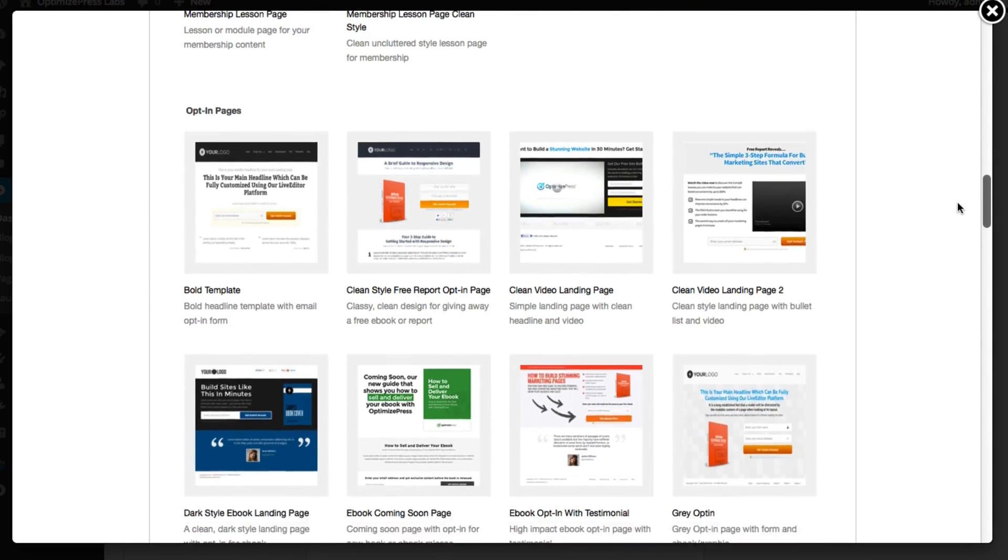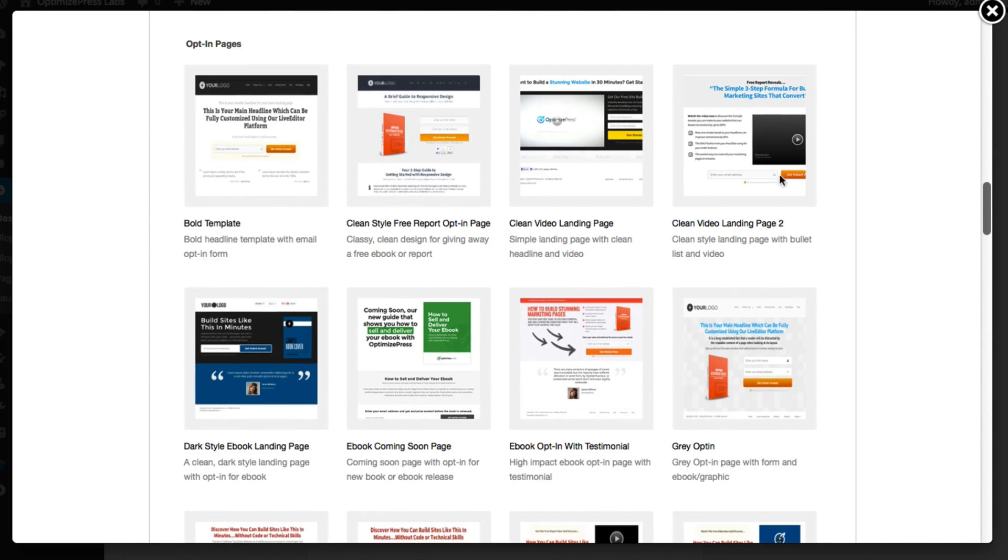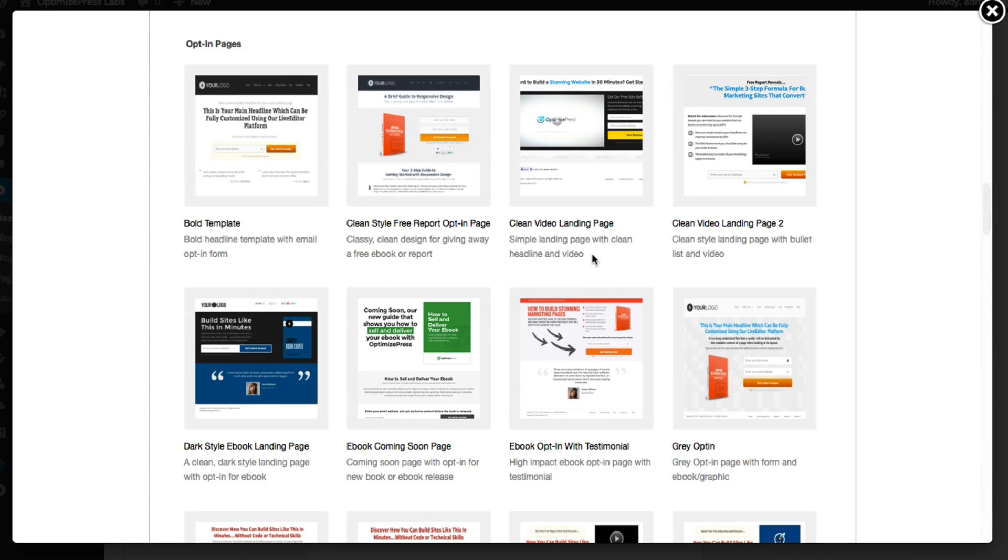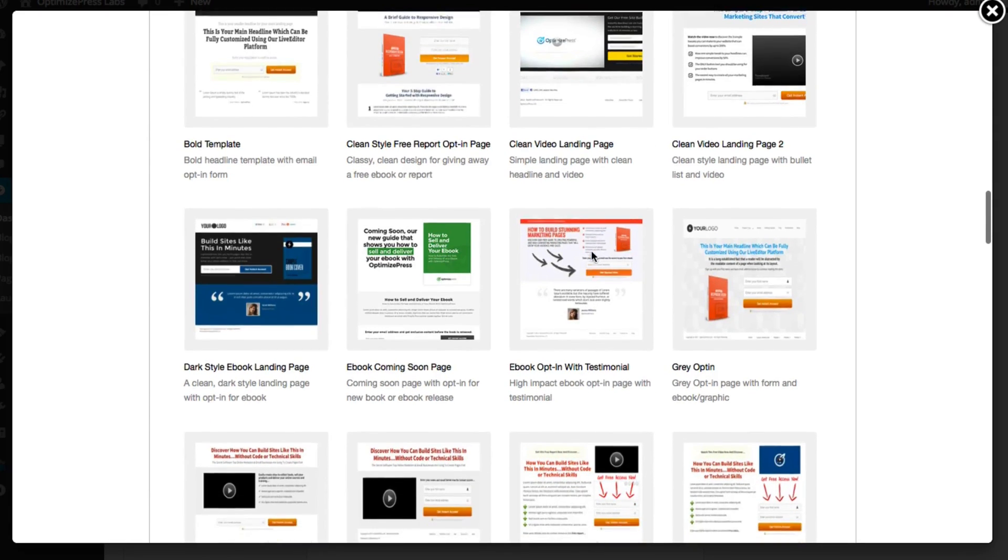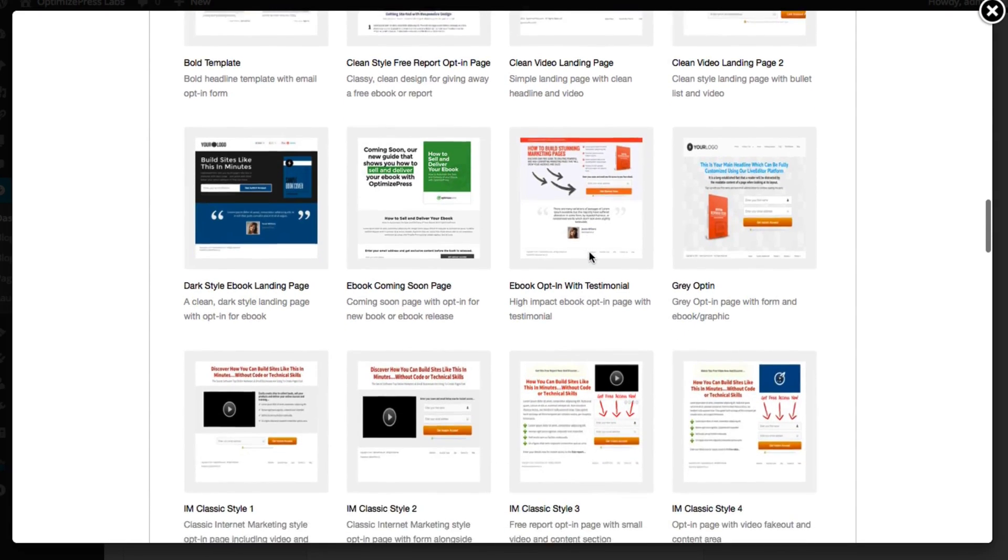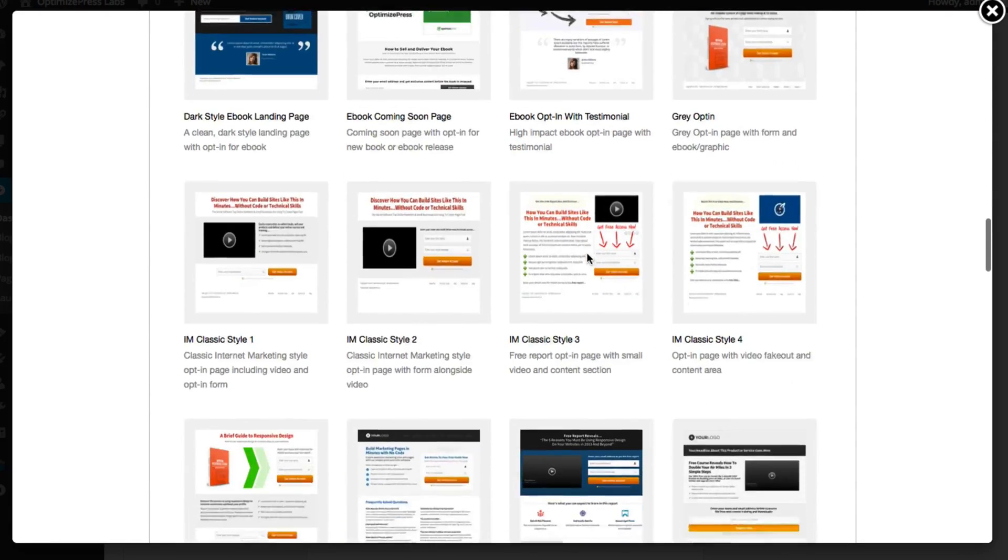If I scroll down to the opt-in pages section you can see that we have a wide range of choices depending on whether you want to use a video or an image on your page. And these templates are all fully customizable so you can add and remove elements as you wish.